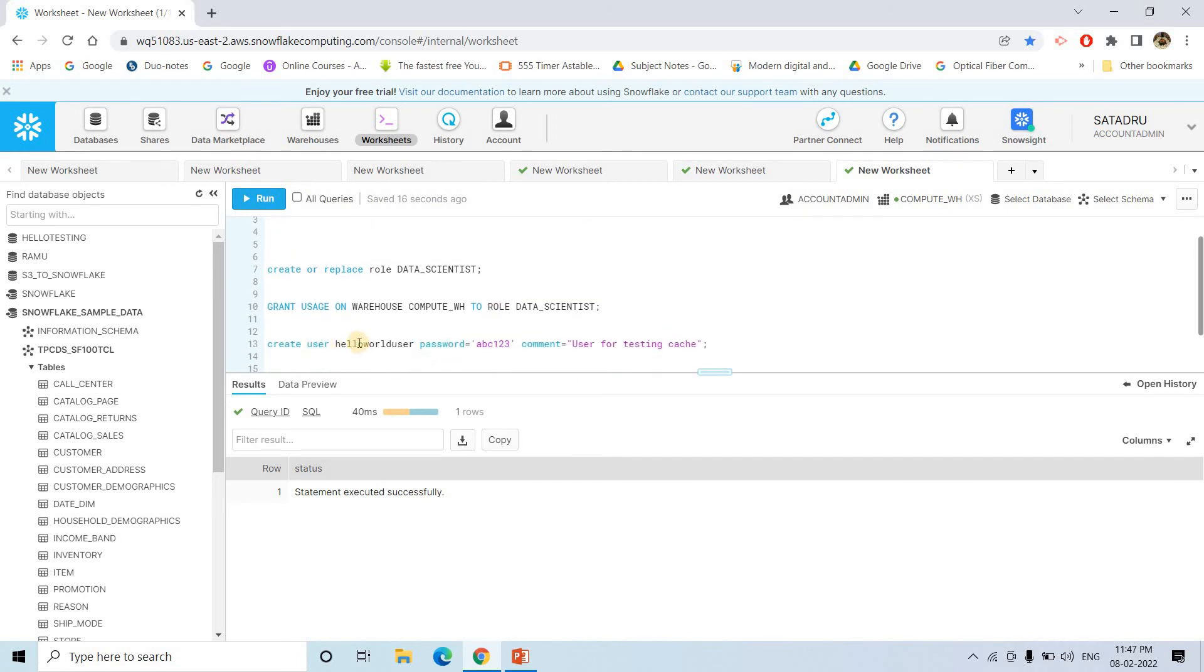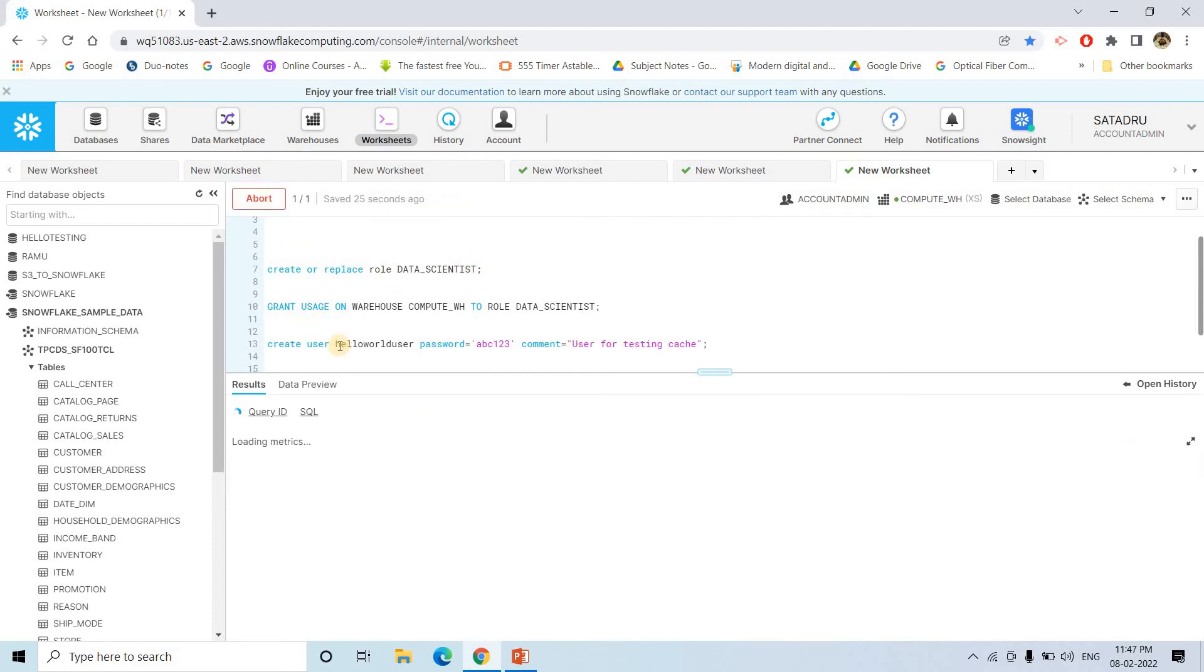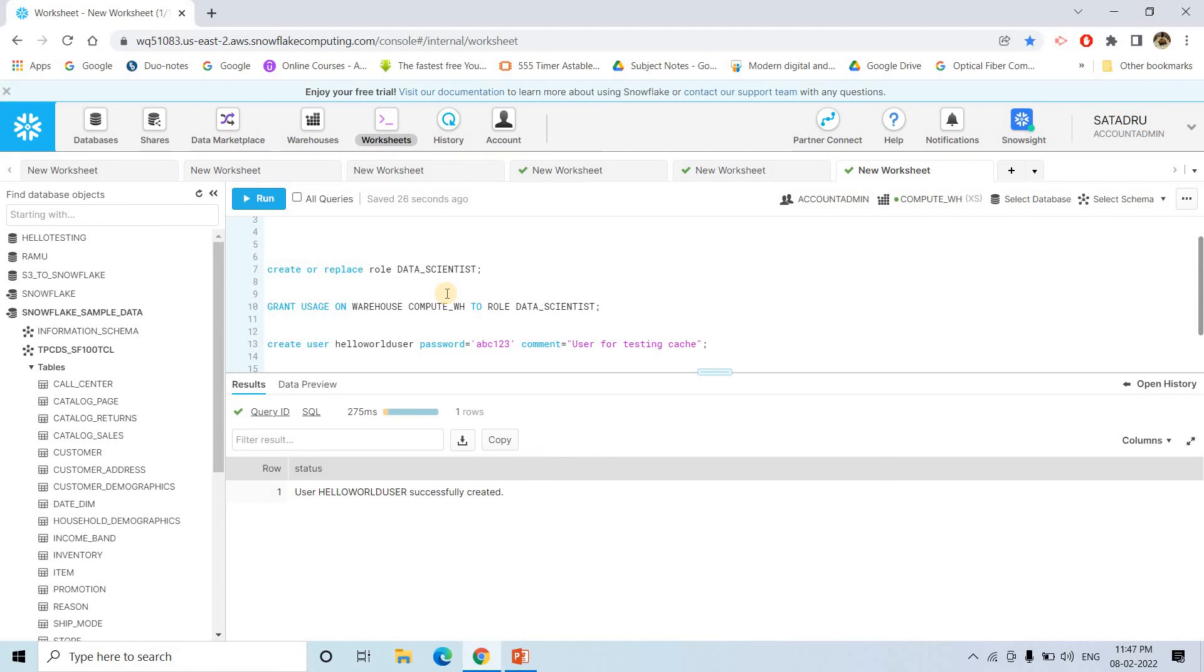And then what we are doing here? We are creating a user, hello world user, with this password and comment user for testing cache. This is the user we are creating. Successfully created.